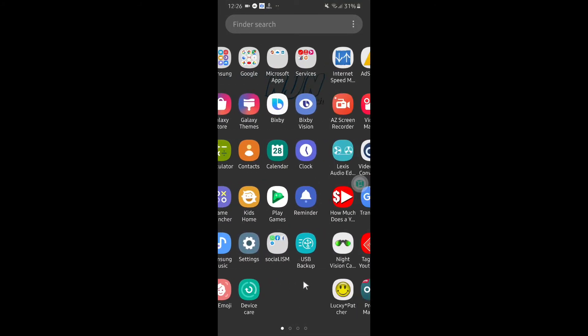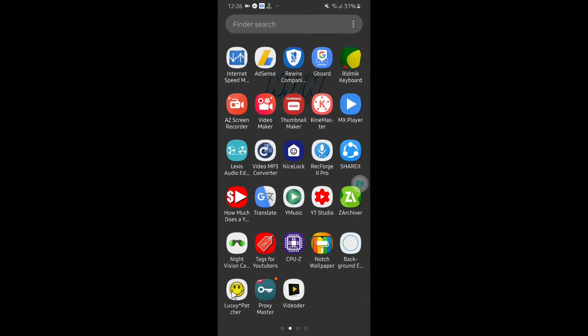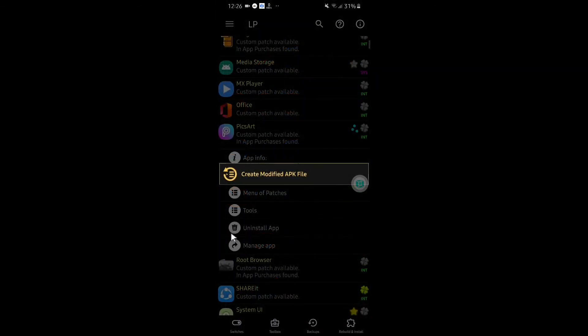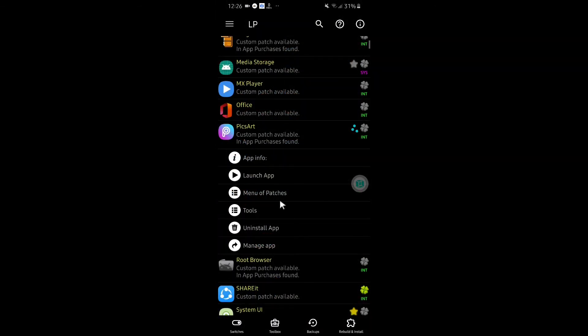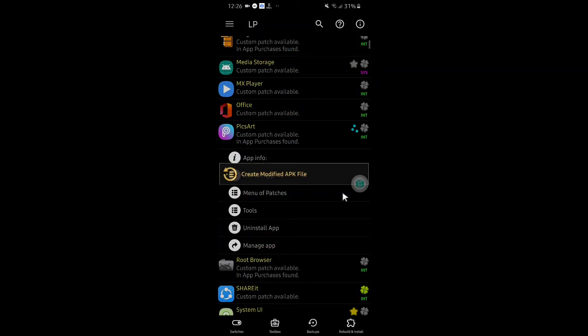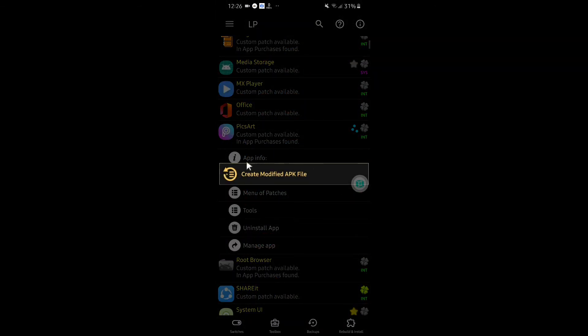But in our main primary OS which is not rooted, we do not get that much features. We get only one option here, Create Modified APK File.